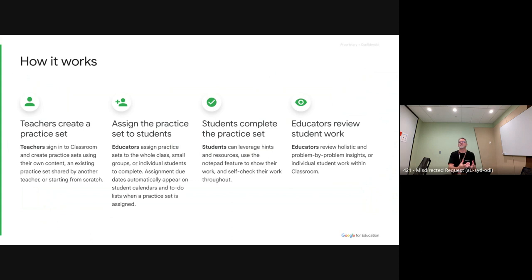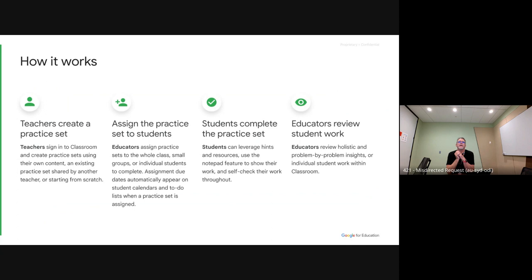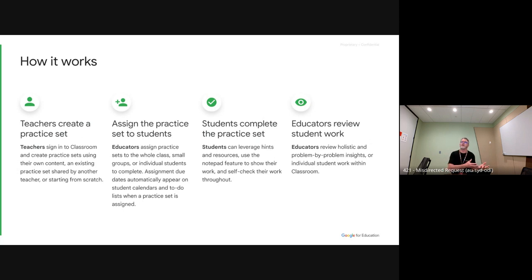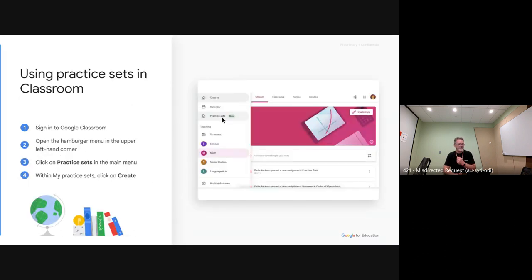The idea is you set these worksheet-type activities for students to consolidate learning. If a student gets stuck, there are hints and tips built into the exercise itself to help them past any hurdle. It gives students the ability to get help on the fly without putting their hand up and saying 'miss' or 'sir.' Teachers create a practice set on any topic, assign it to students, and then get a summary results page with smart AI working in the background.